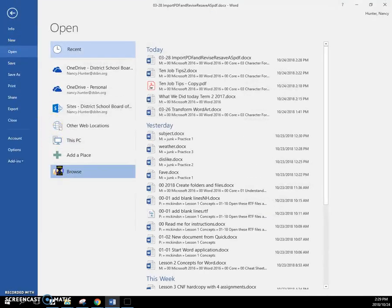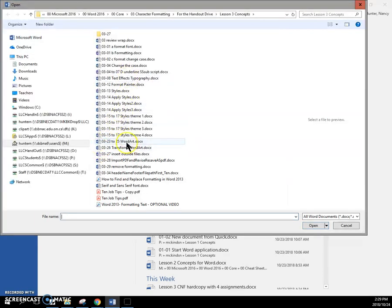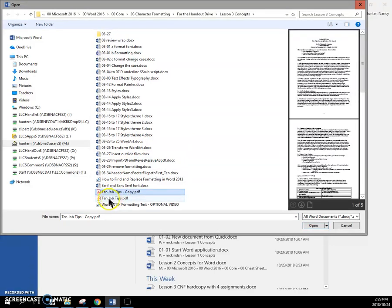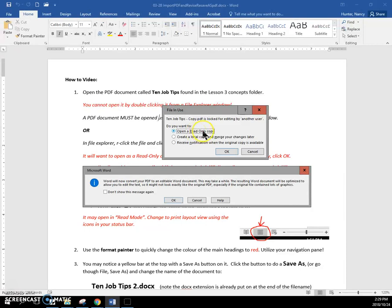Open. And we're going to open, I'm going to open this copy. I don't want to mess with this one. I'm going to open a copy of it. And you can see that it will only open as a read-only copy. And I'm going to accept this default and say OK.